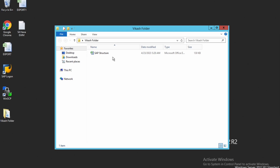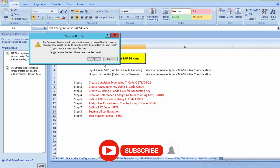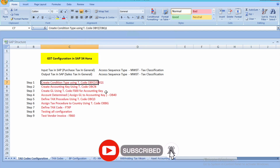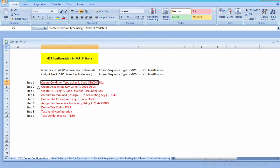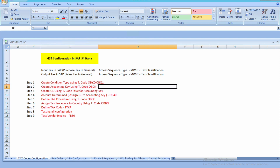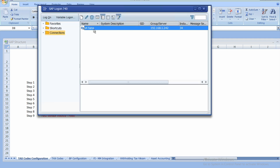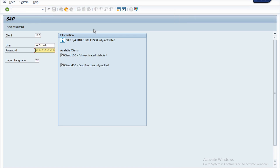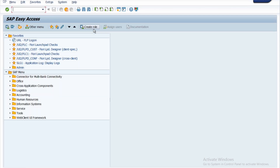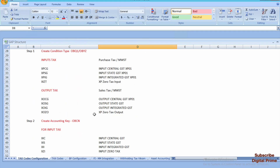Let me open the document first. So we know that we have already done with the condition type creation. Now in this video we are going to create the accounting key for tax configuration. I have logged in into my SAP easy access screen, so let me show you the codes which we have to create.